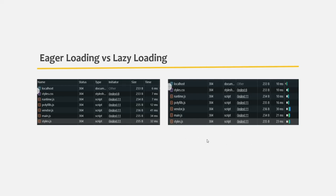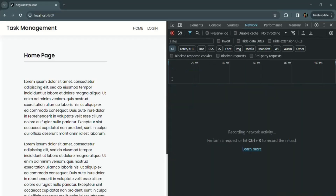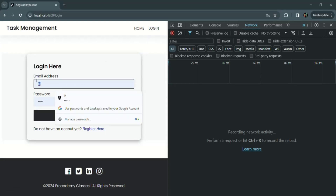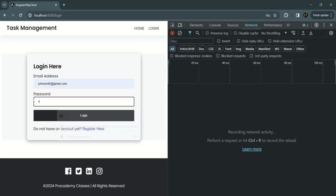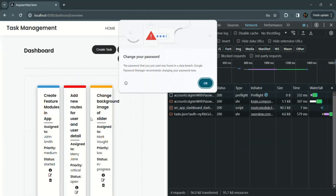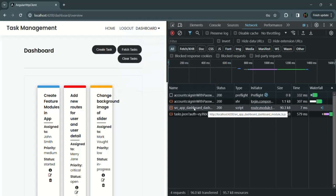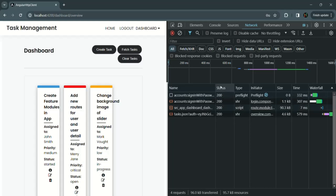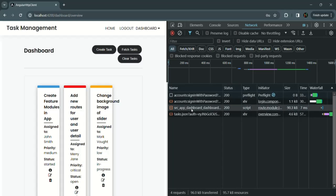Let's go back to our application, clear the network tab, and log into our application. Once login is successful, the user will be redirected to root URL slash dashboard and at that time the dashboard module will be loaded. Using the John Smith account and entering the password, after logging in you can see that some more files have been downloaded — these files contain the code of the dashboard module. The file is named src_app_dashboard_dashboard and its size is 90.3 KB.